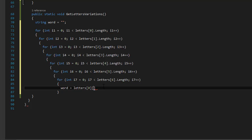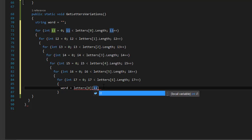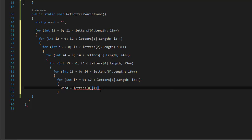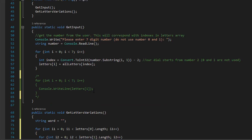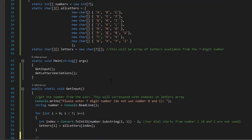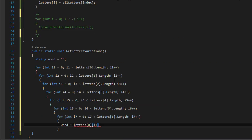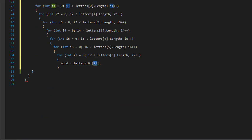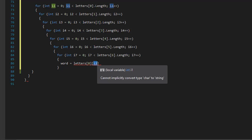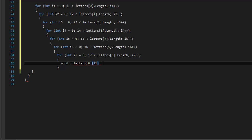Index zero will be the first number, but what is changing — since it has three or four letters — is i1 as the jagged array index, the second level of the array, because that one changes. It will loop through A's first, then B's, then C's. So i1 will correspond with zero, one, two, or three if it's a four-letter number. I will also call toString() on it because we want it as a character.